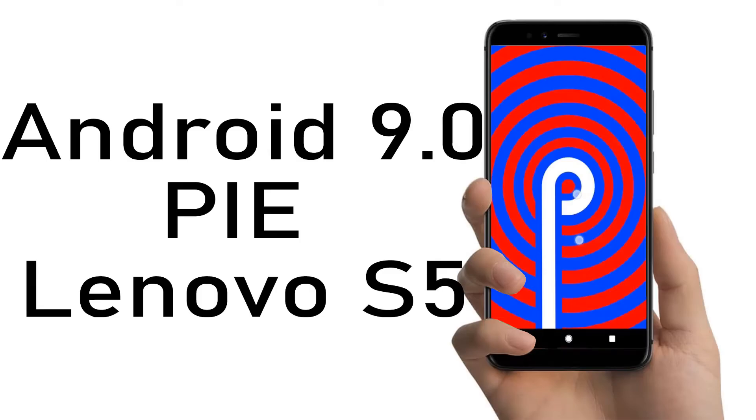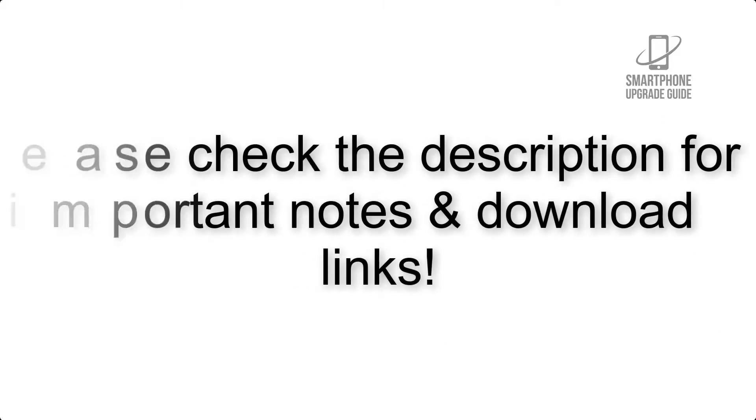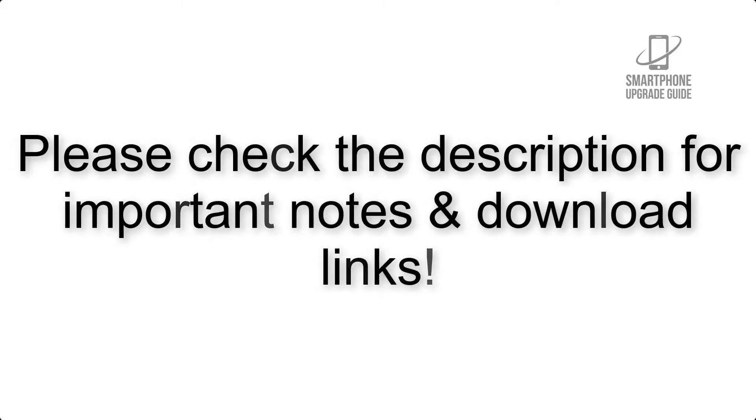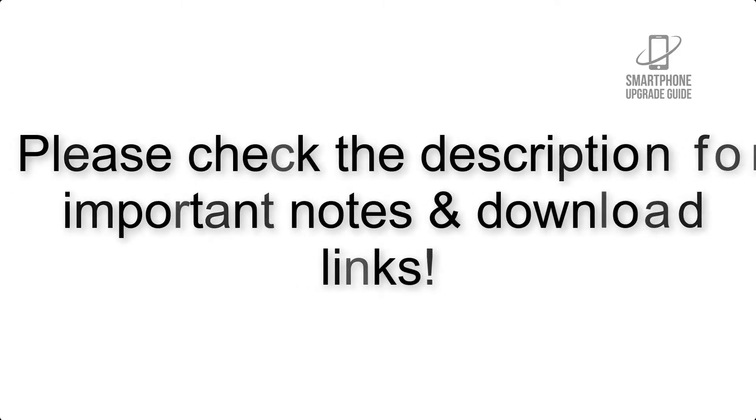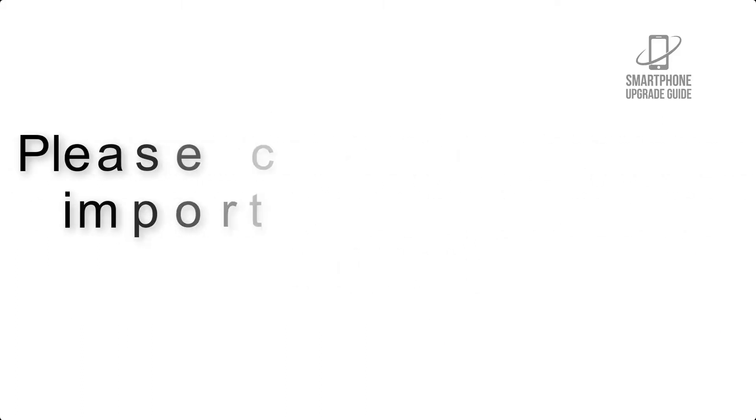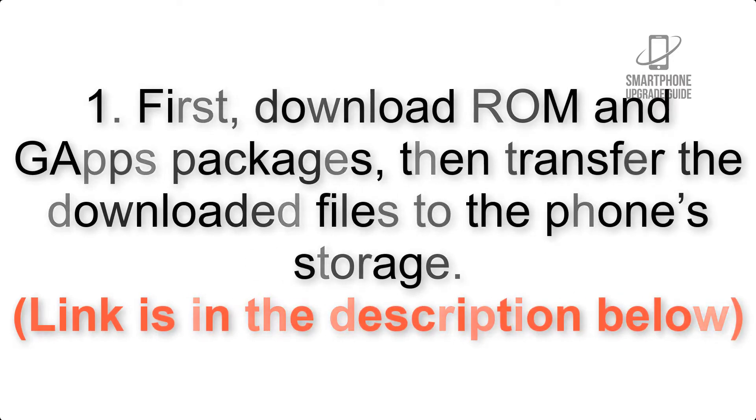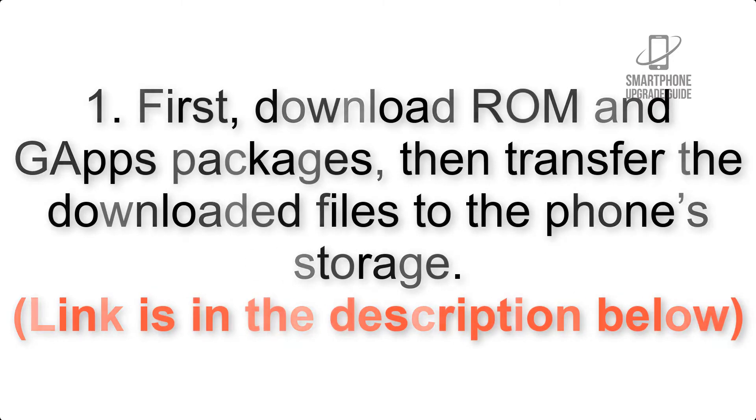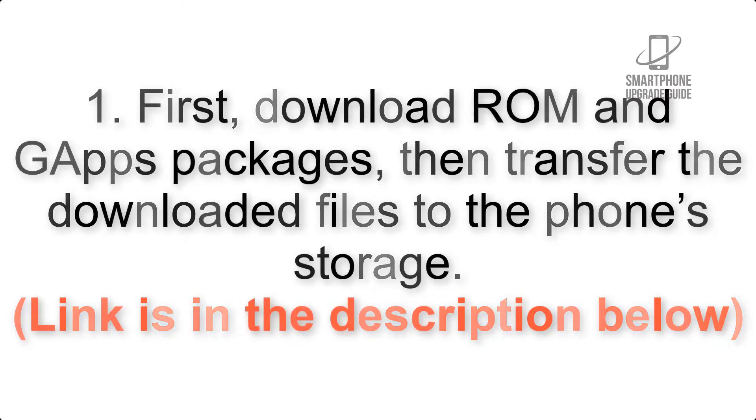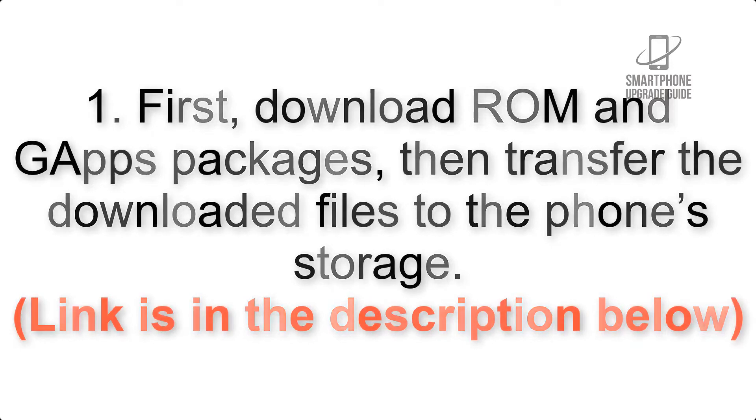Install Android 9.0 on Lenovo S5 via Lineage OS 16. Please check the description for important notes and download links. Step 1: Download ROM and GApps packages, then transfer the files to your phone's storage. Link is in the description below.